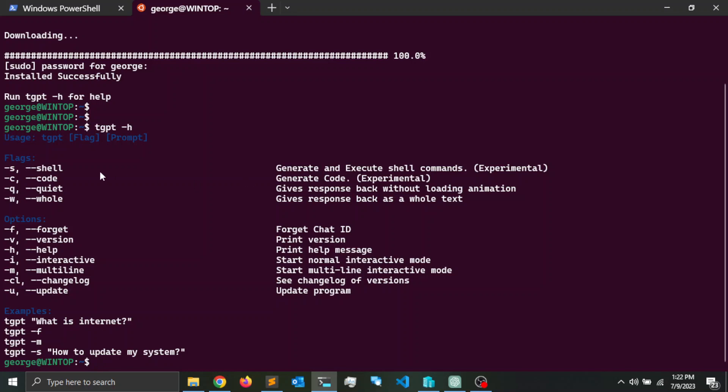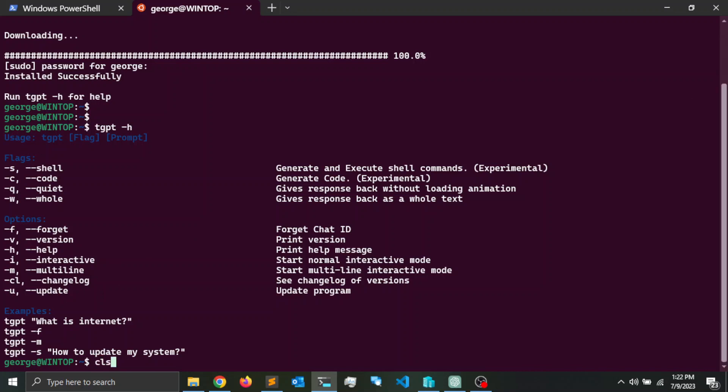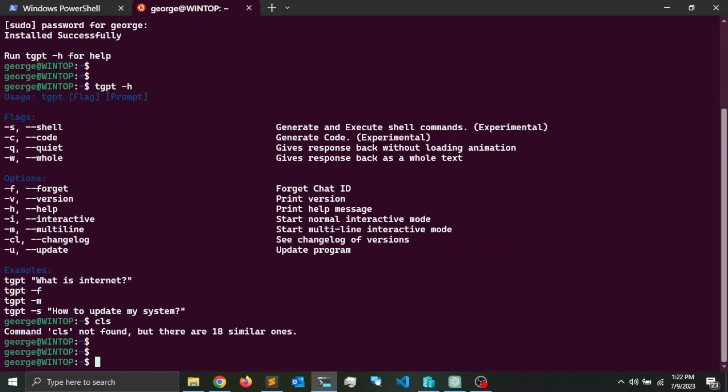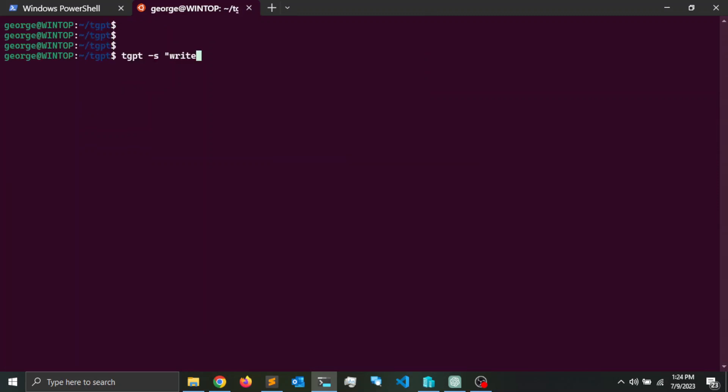This is an excellent option for developers. The -c option is just for generating code. The -u option is for updating to the latest version. So let me go ahead and write a hello world program in shell script.